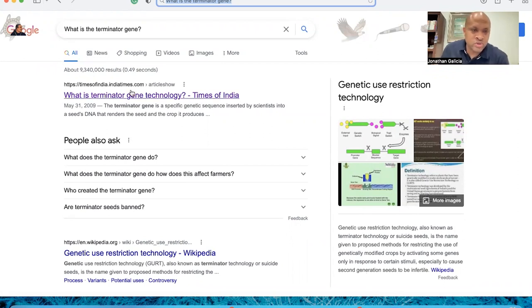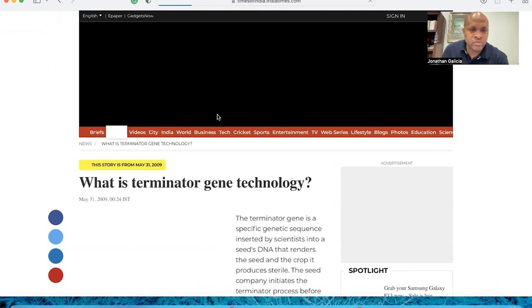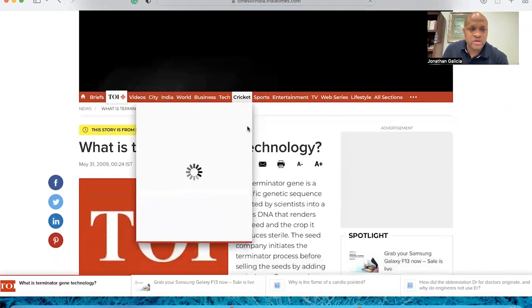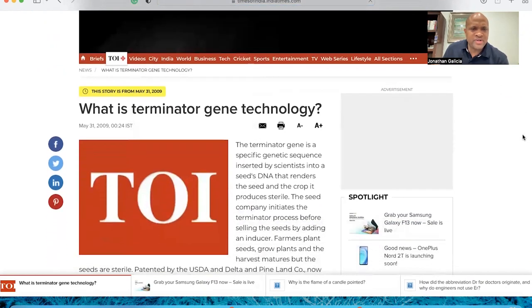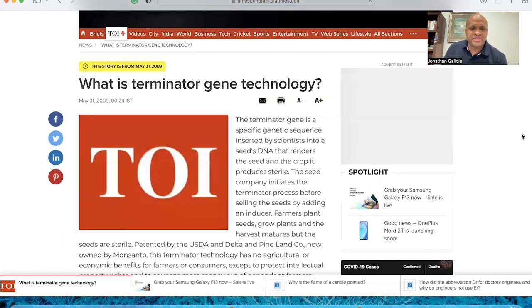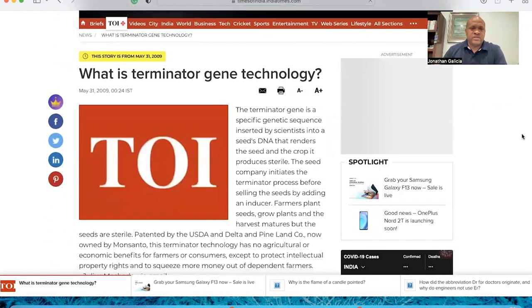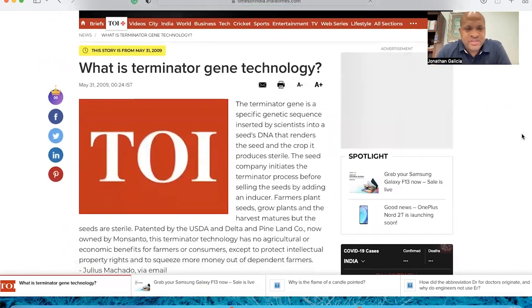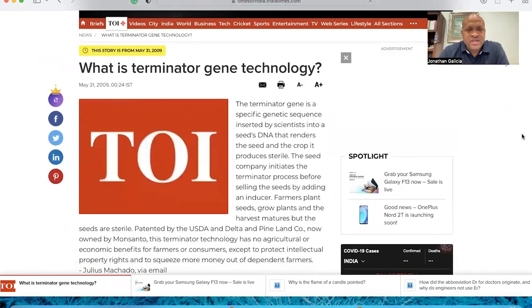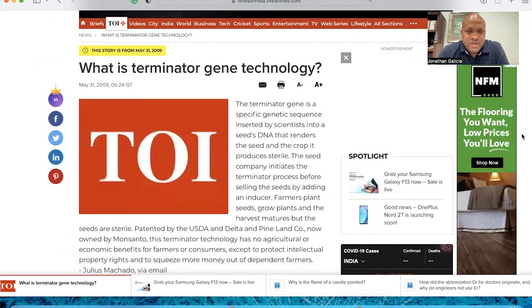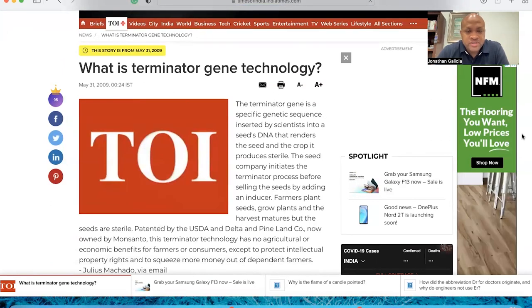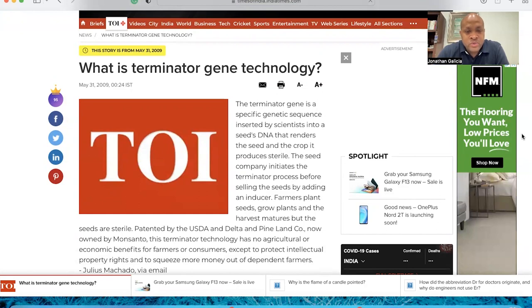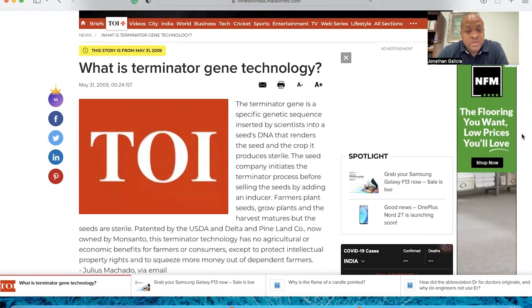So what is the Terminator gene technology? The Terminator gene is a specific genetic sequence inserted by scientists into seed DNA that renders the seed and the crop it produced sterile. The seed company initiated the Terminator process before selling the seed by adding an inducer. Farmers plant seeds, grow plants, and harvest mature, but the seeds are sterile.